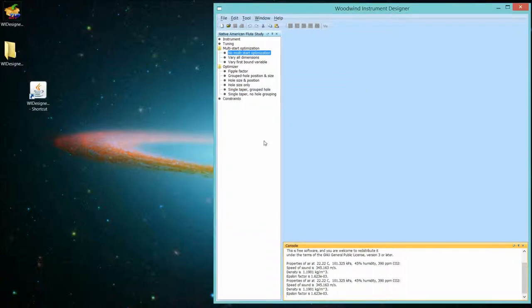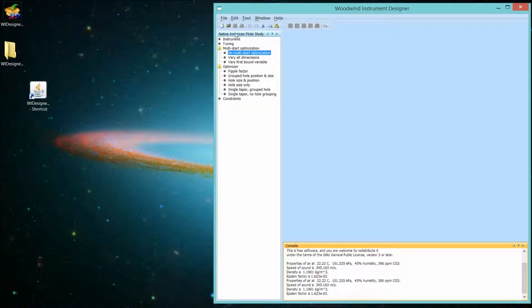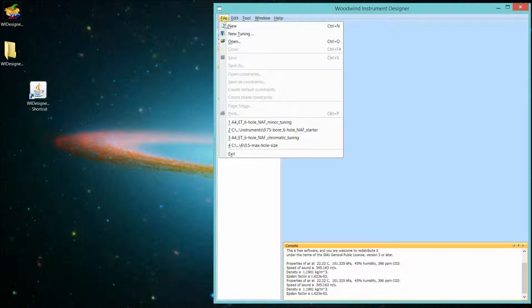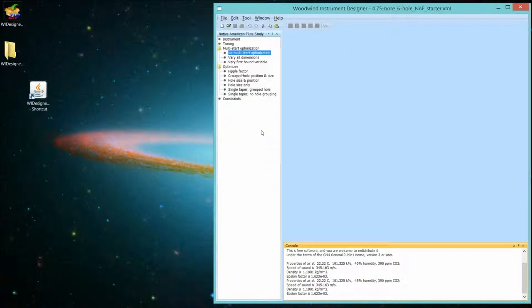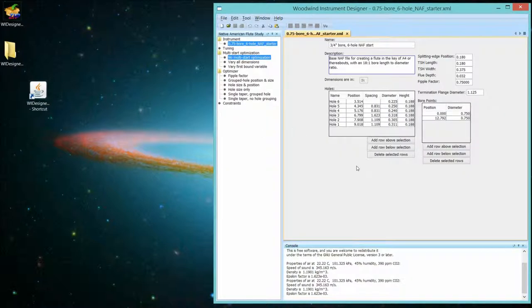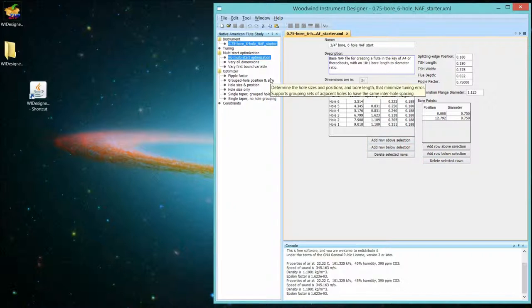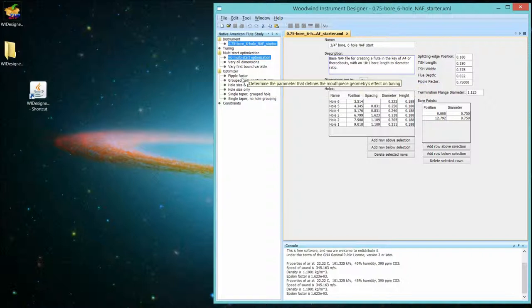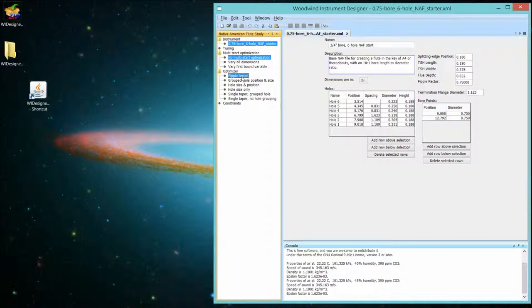So now, how do you invoke constraints? First of all, you want to set an instrument so that the program knows how many holes you're working with and the study model that you're using. So let's open the same instrument we've been playing with, the three-quarter range bore flute that is a starter for an A4. There's four ways of invoking a constraint. First, you need to select the optimizer so we know what we're working with.